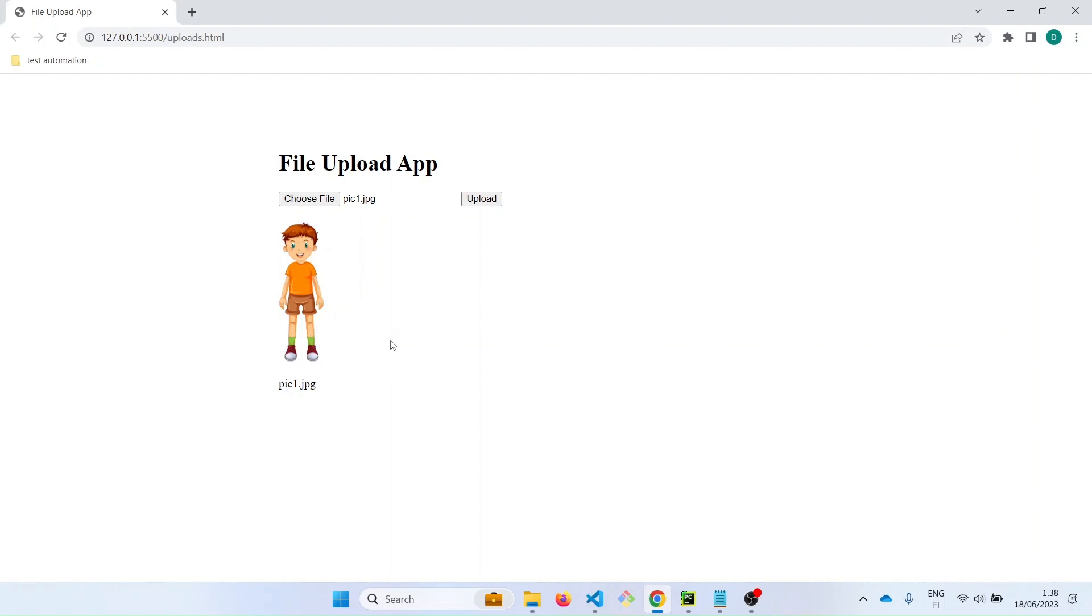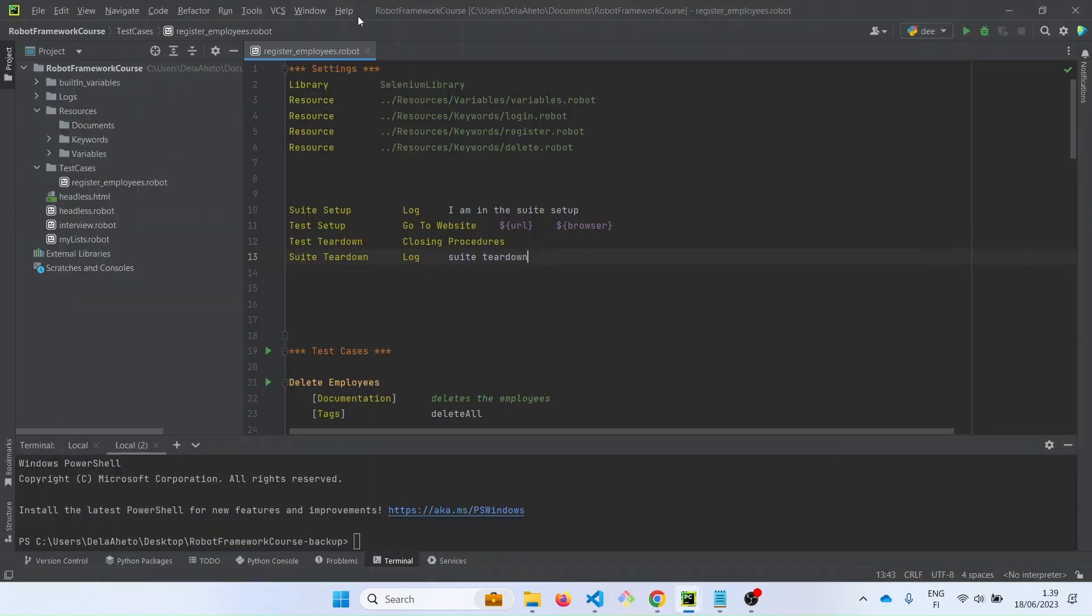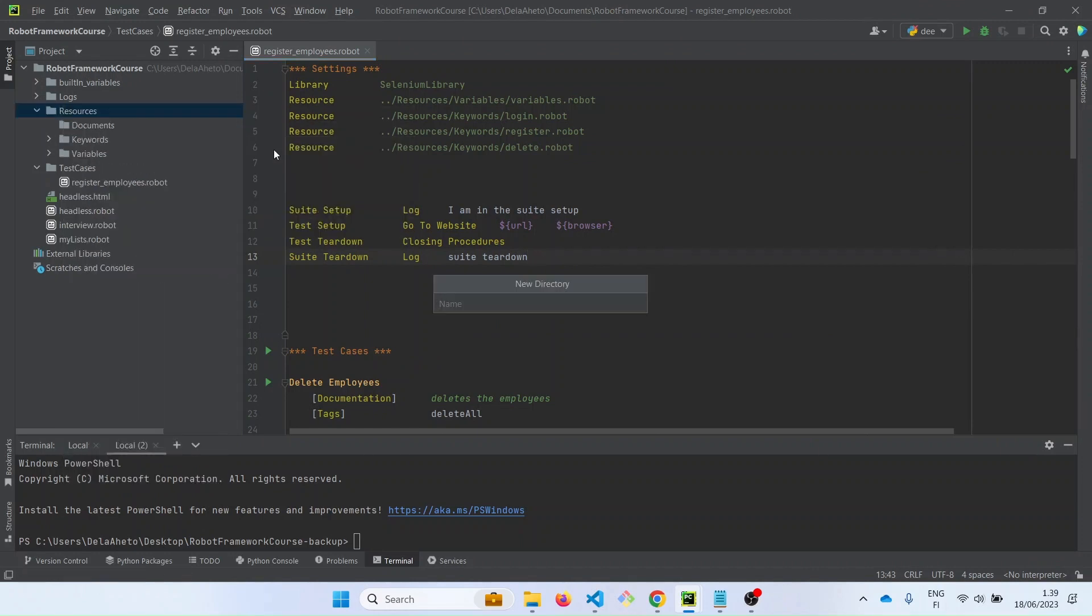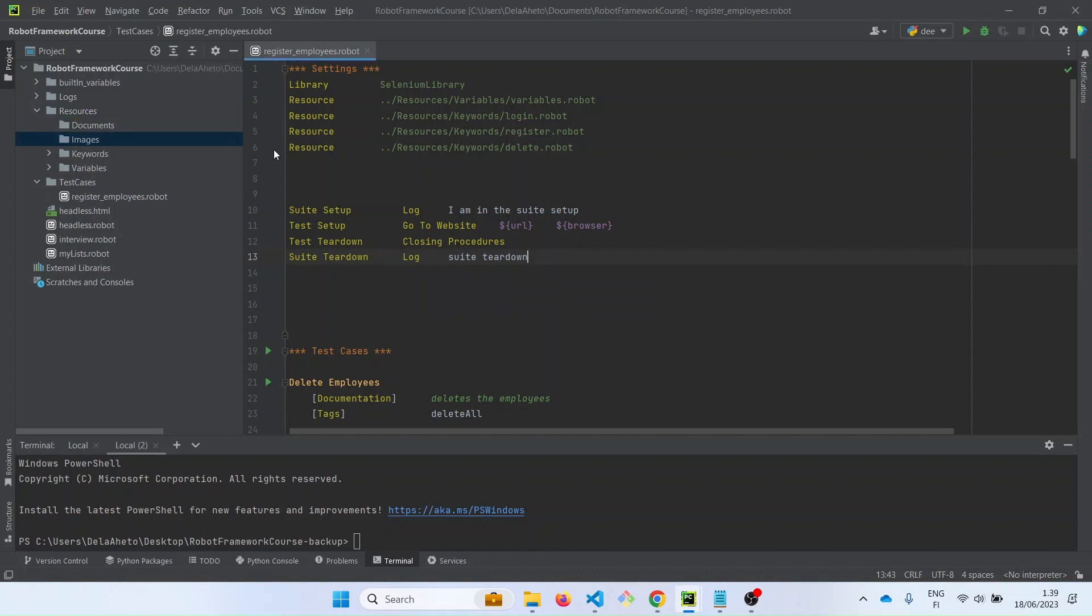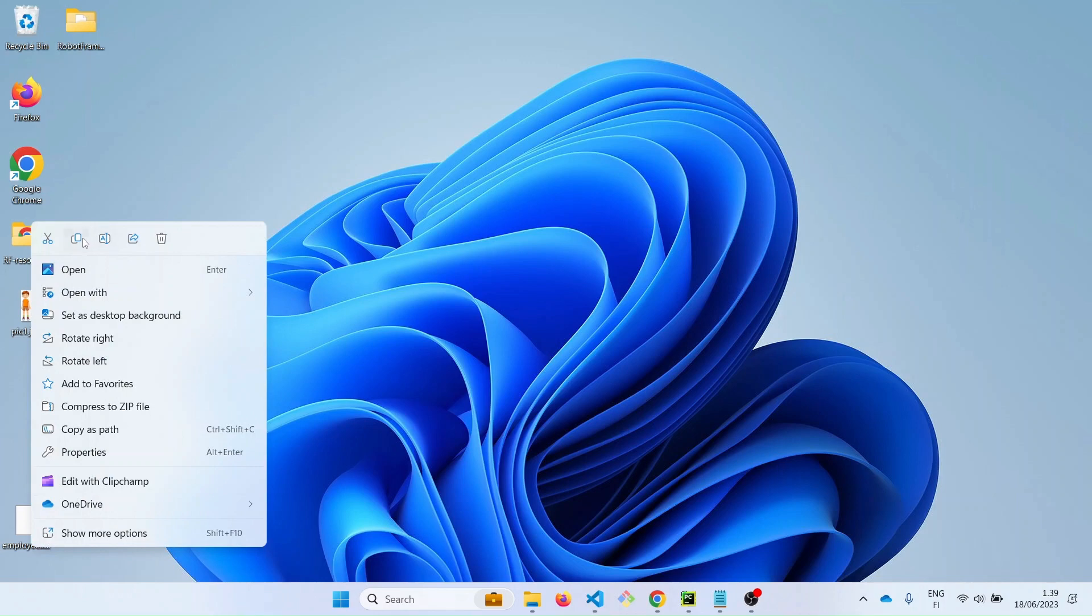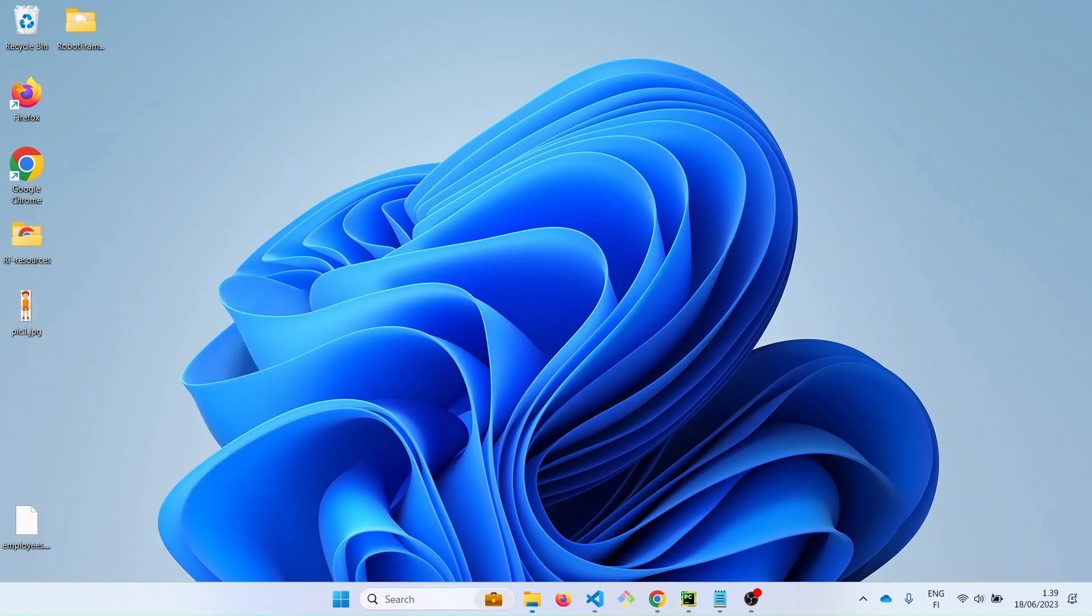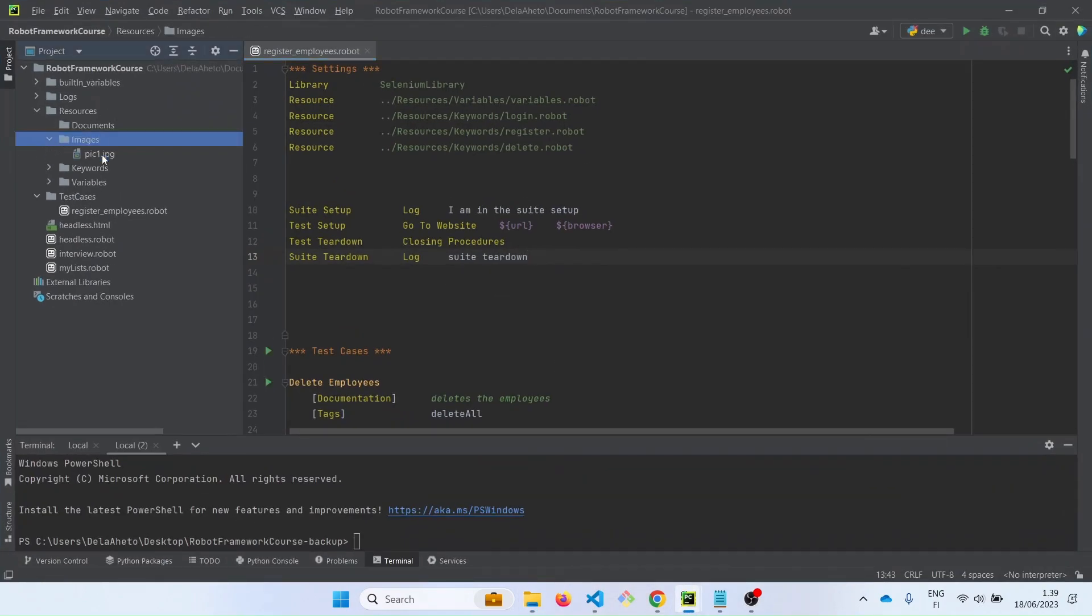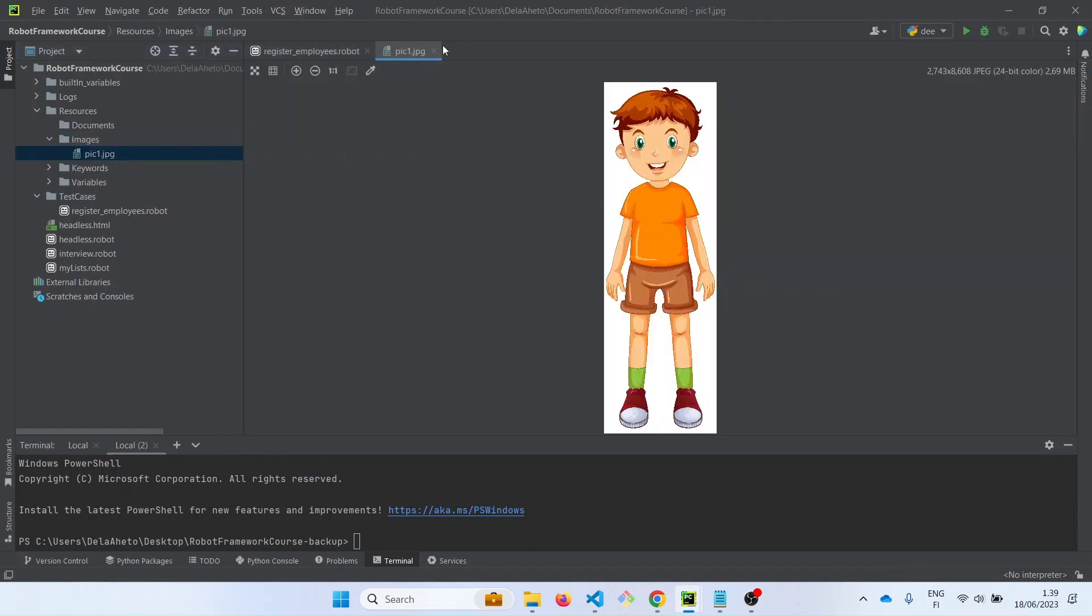Let's see how we can make the robot framework do that for us. Let's go to PyCharm for this. Let us create an images folder in the resources. So let's say images. And now we can put the image in that folder. Let me just copy the image. Let's go back to PyCharm. So this is the image.